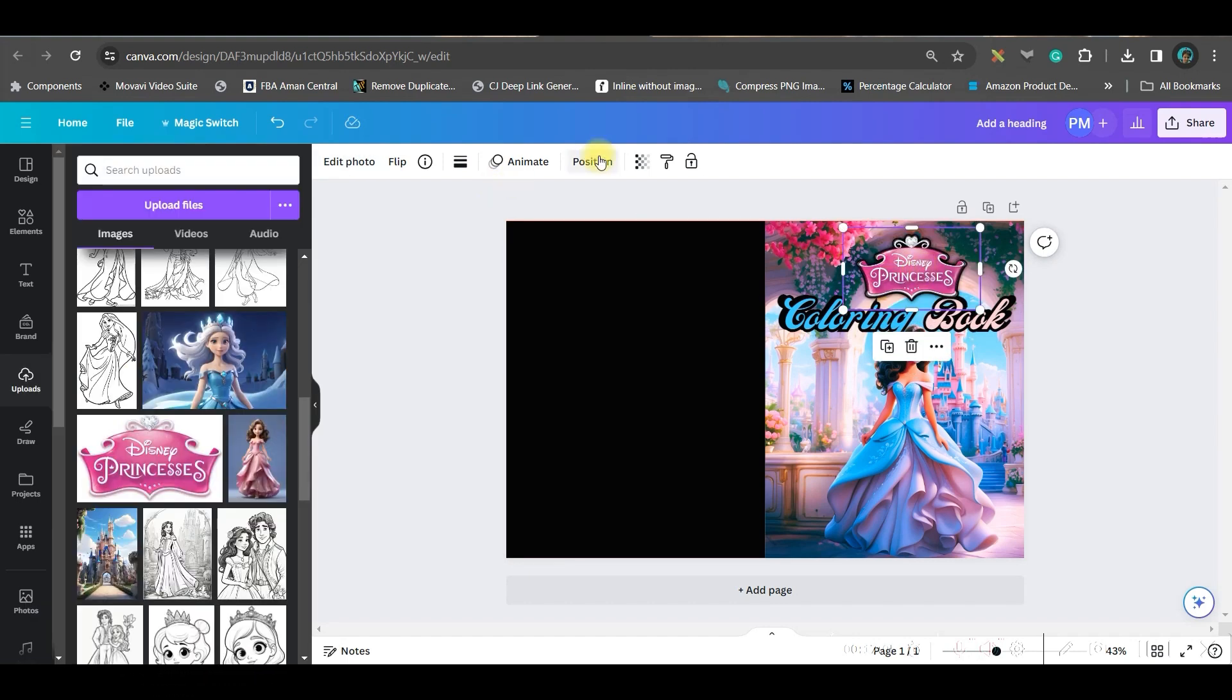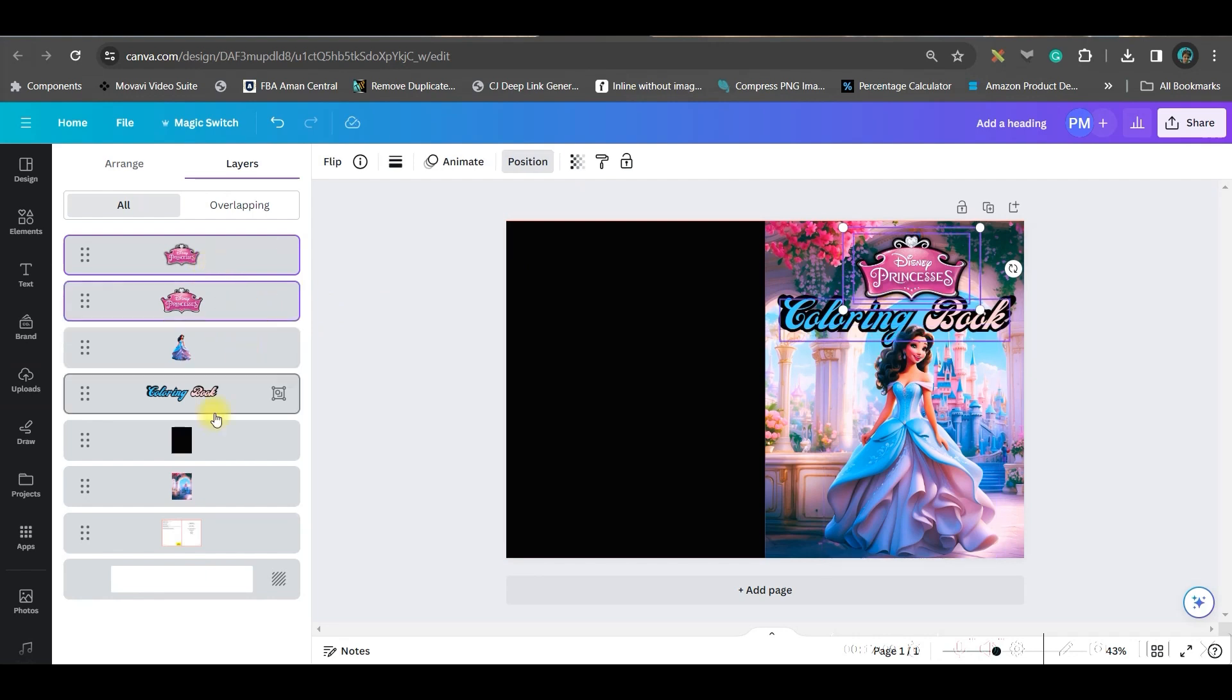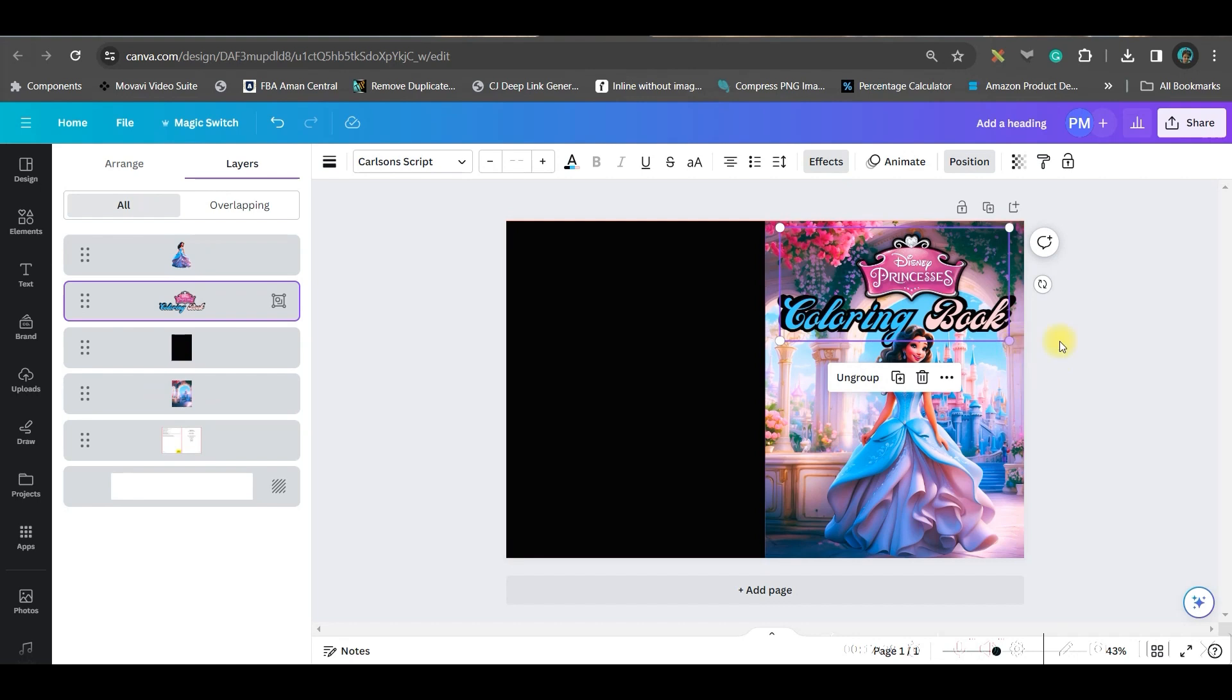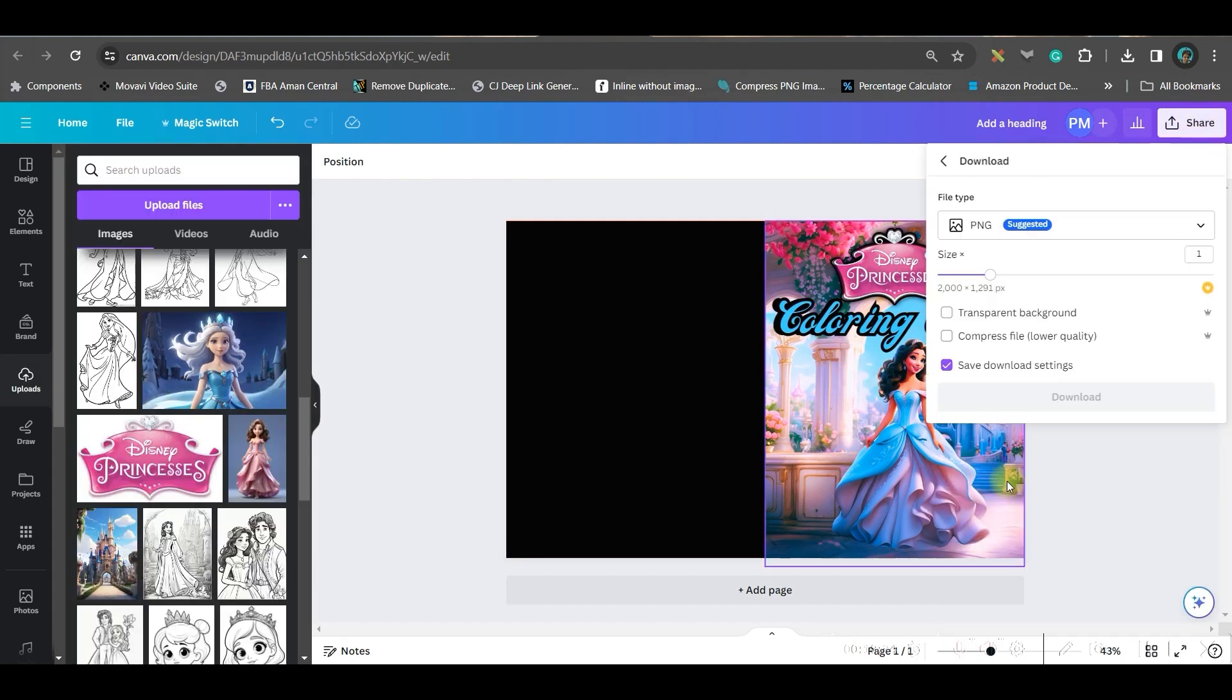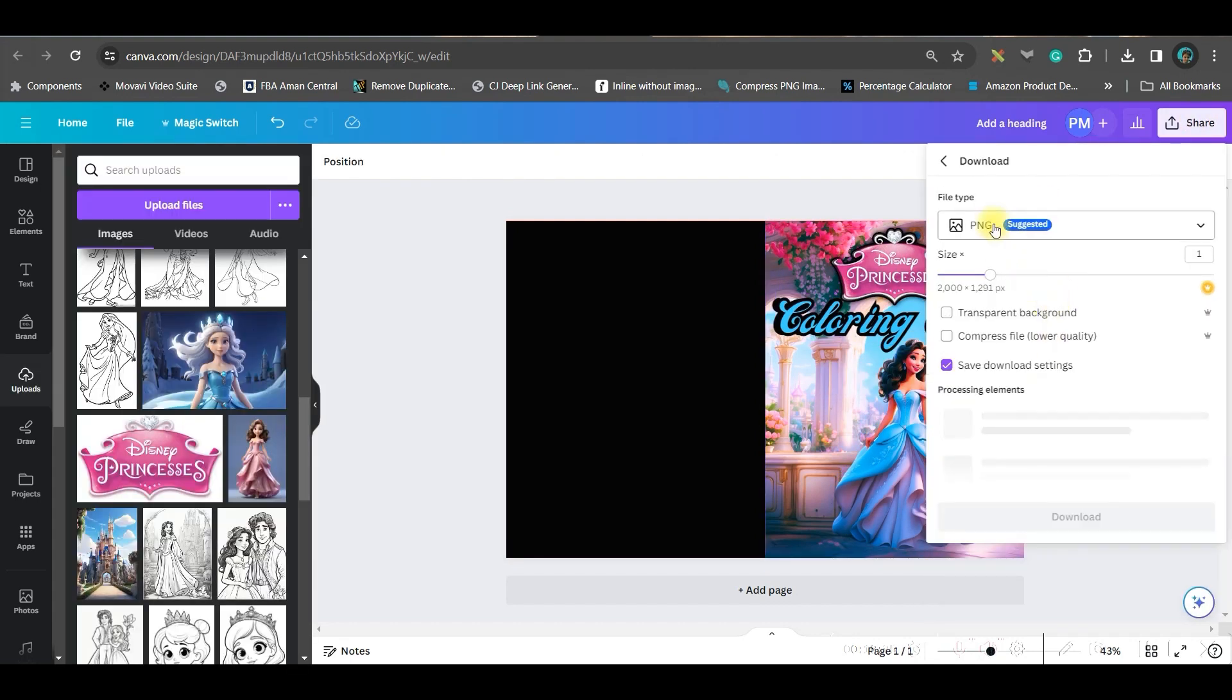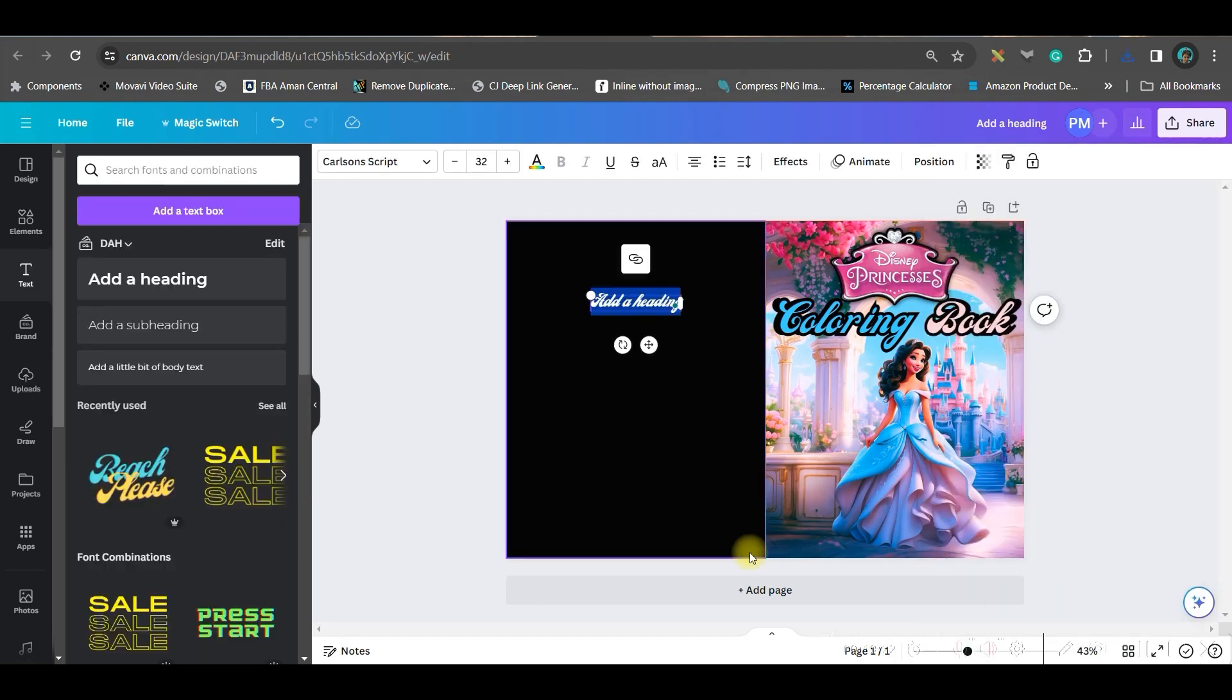Select all the layers by going to this position option. Select all the layers, select all those three options and group them together. You can go ahead and go to share option, go to download option, go to PDF print option, and flatten PDF is the format. Then go and download.